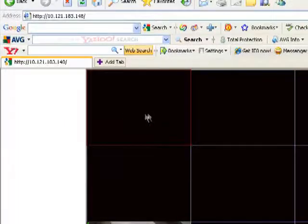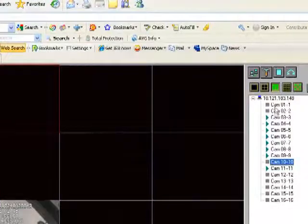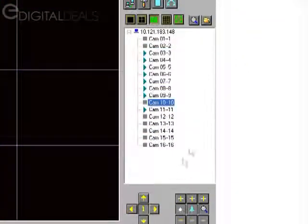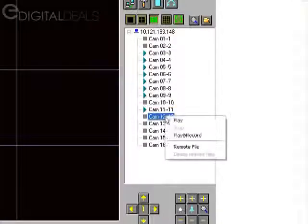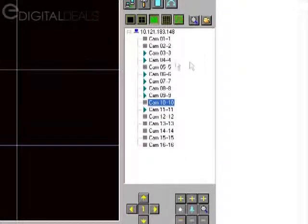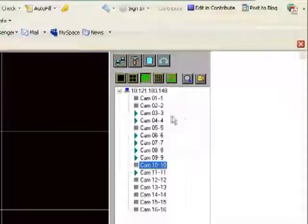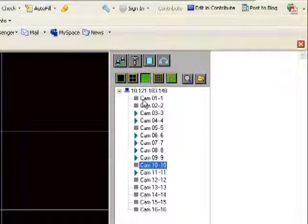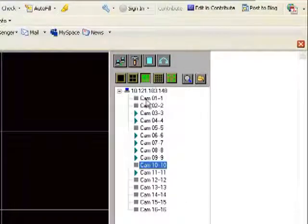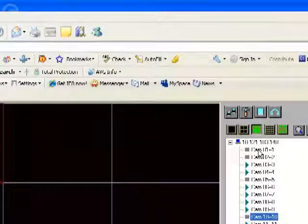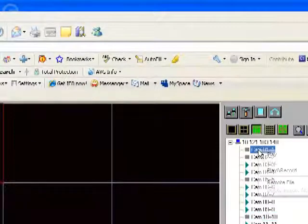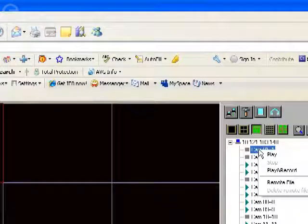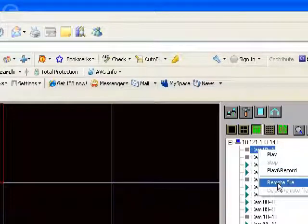Now at this point, you can go to the right column here and you can right click on any one of the cameras. It doesn't matter if the camera is currently playing video or if the video has been stopped. But in this instance, let's say we'll just say camera one. We'll go over to camera one, right click on it, and select remote file.